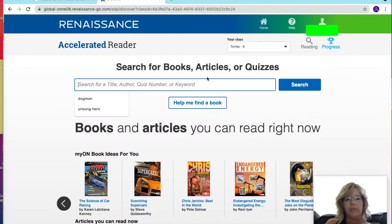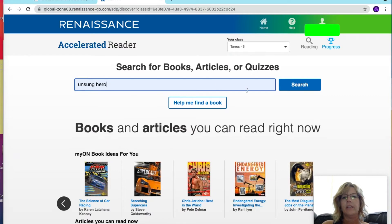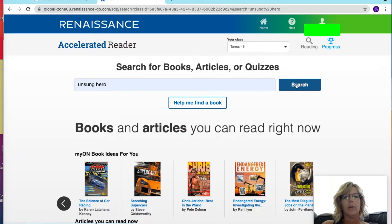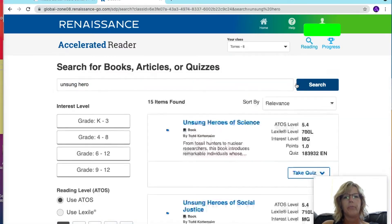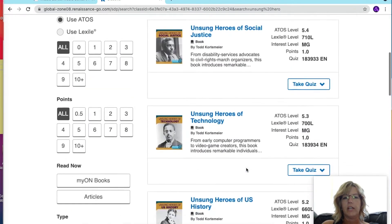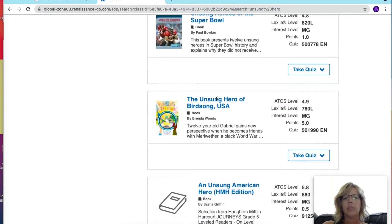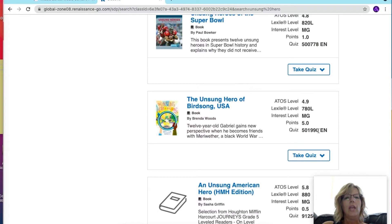I just finished a book called The Unsung Hero of Birdsong USA, so I'm going to type in Unsung Hero. There are some different titles — if I scroll down, here's the book. Right here is the quiz number, and if I had typed in 501990, that book would have come right to the top.